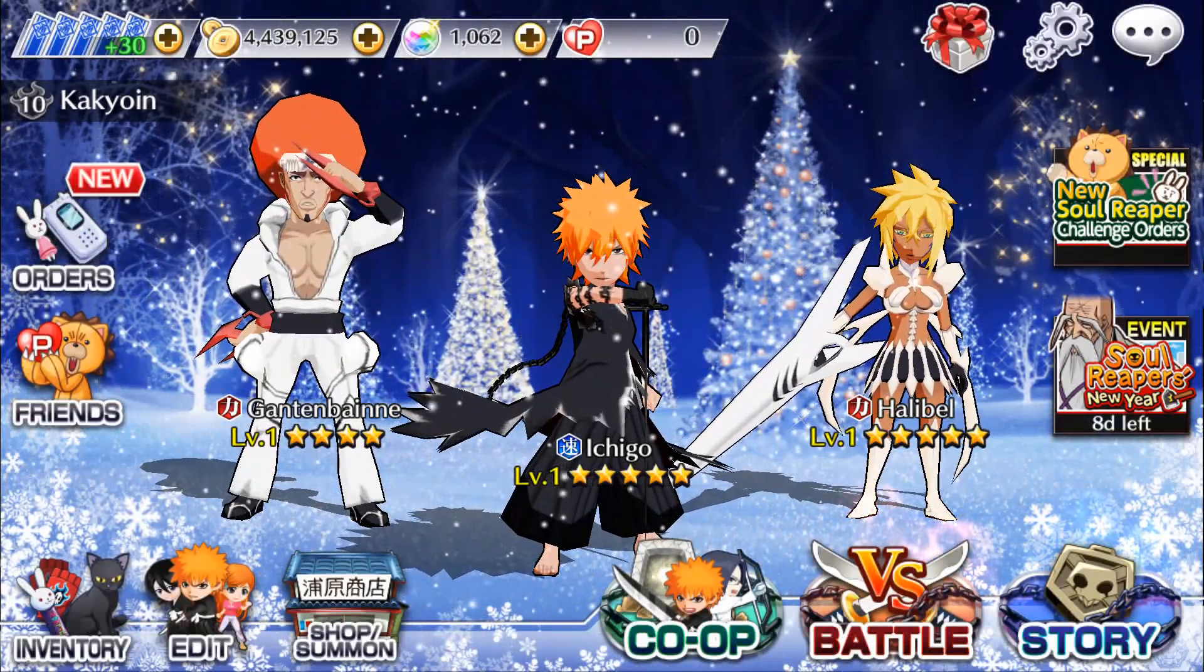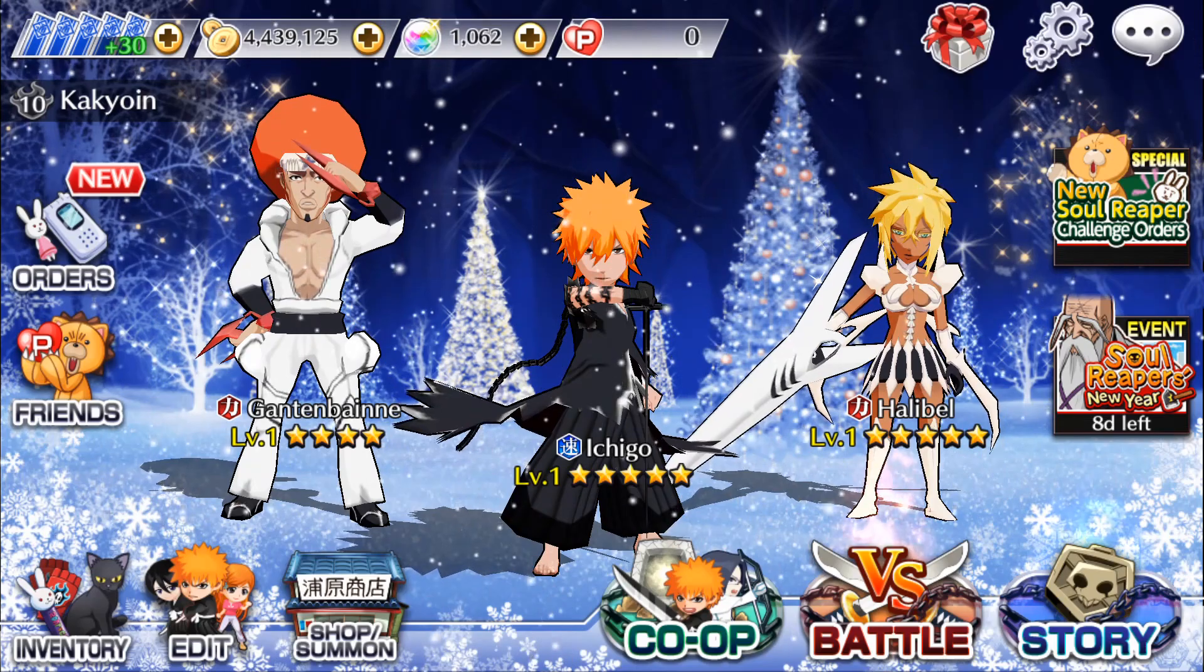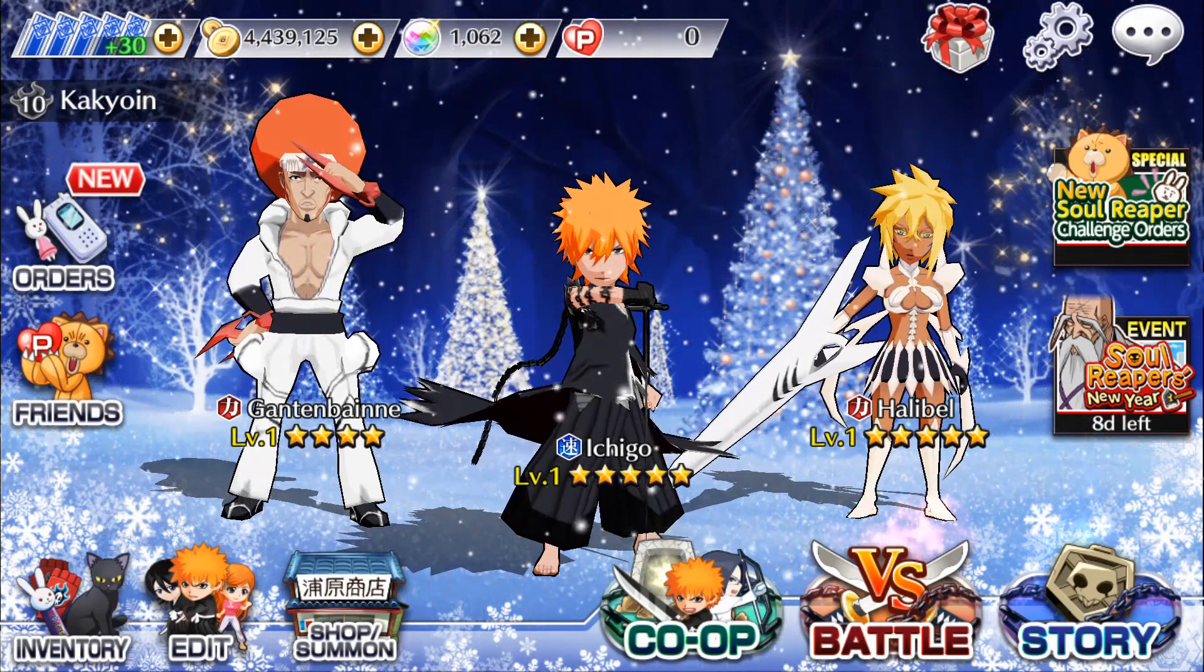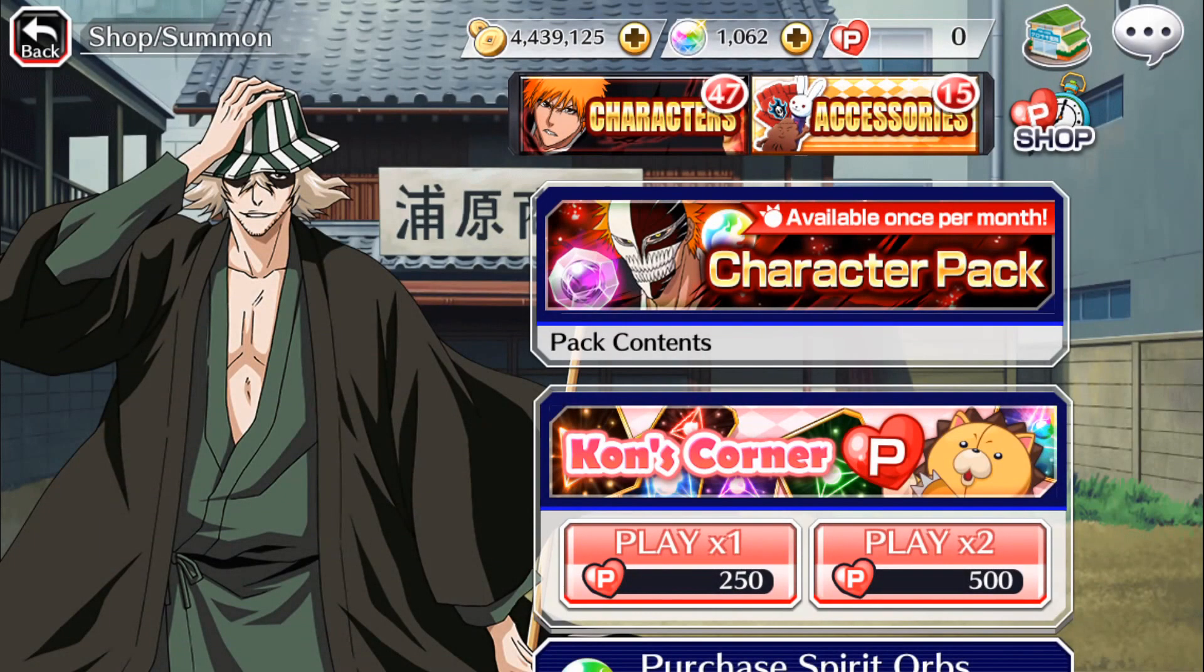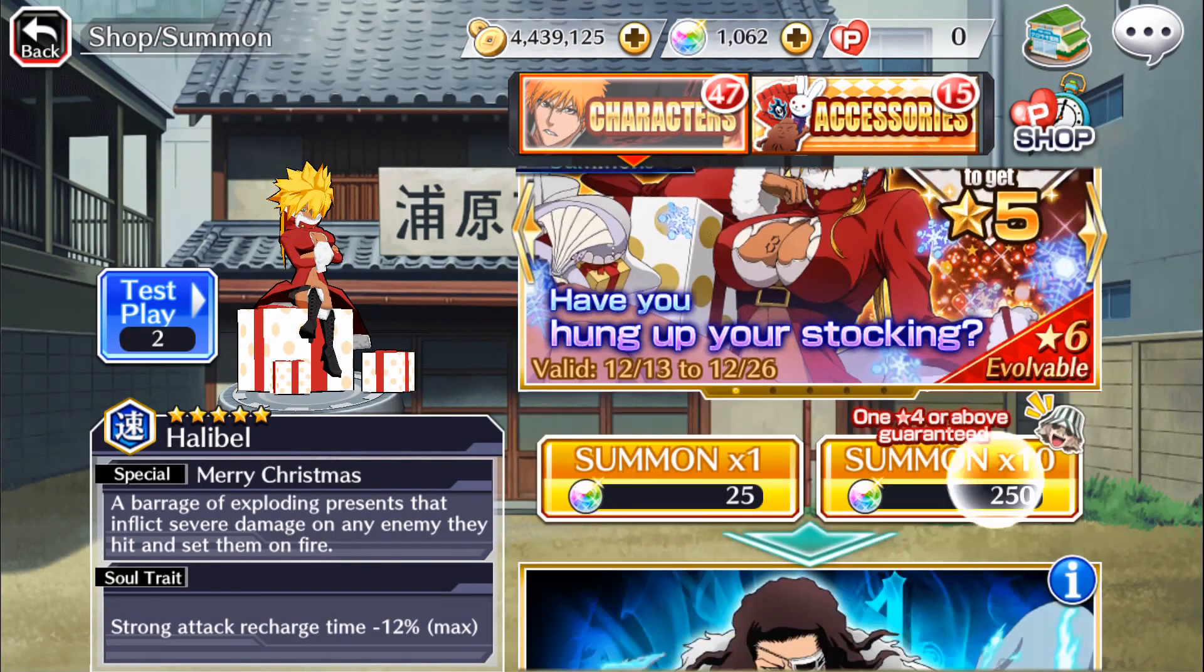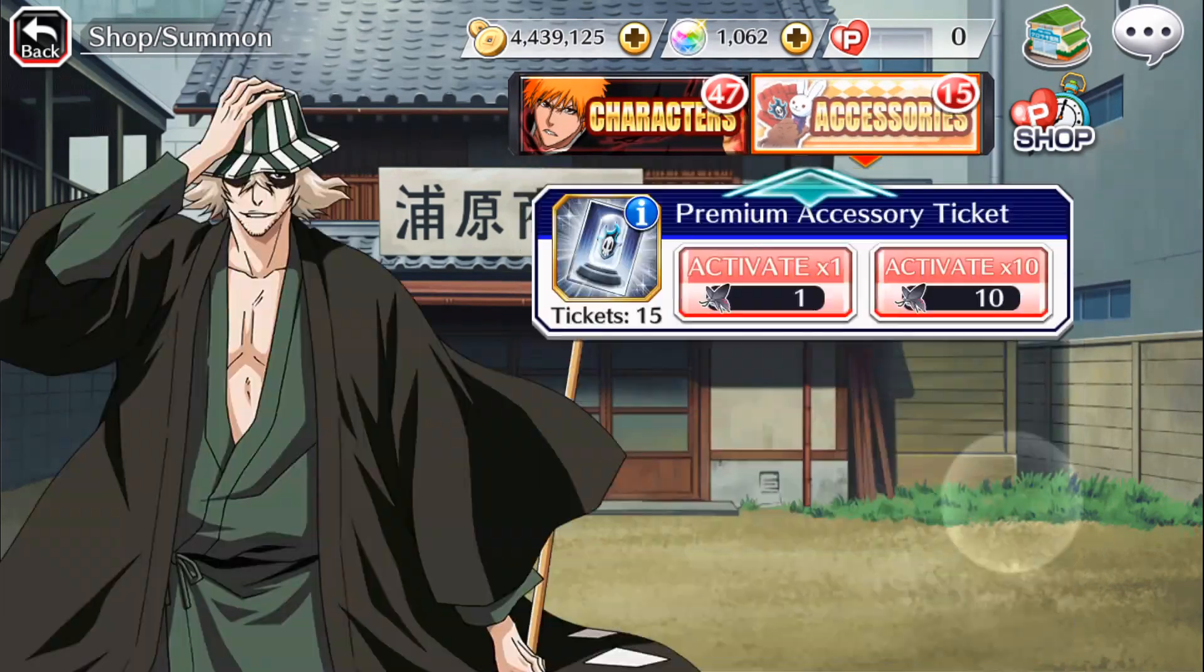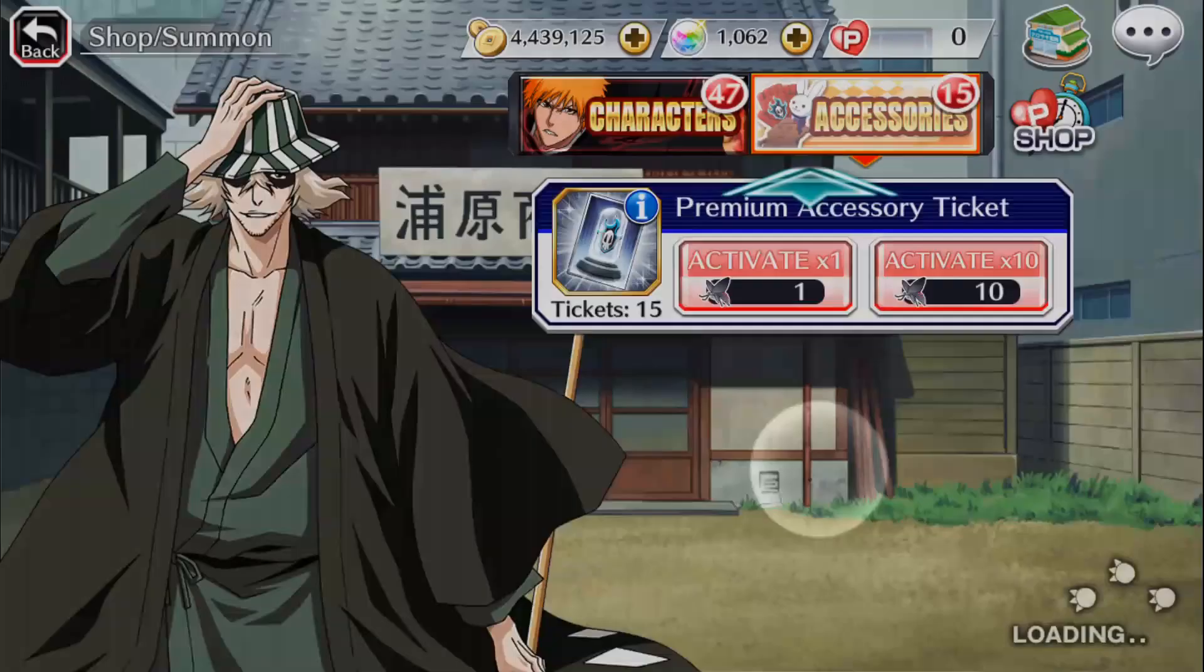Hey dudes, I said I had a big video and I hope this is not going to disappoint. This is an awesome Bleach Brave Souls new account. We're going to do, let's do this, these accessory tickets first.